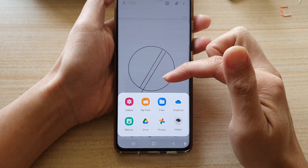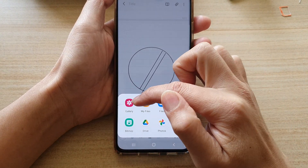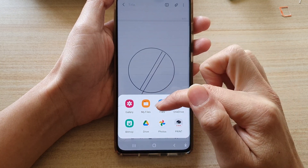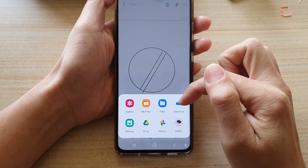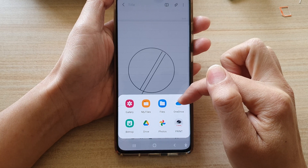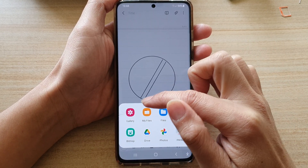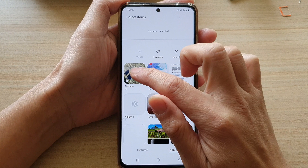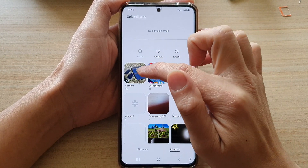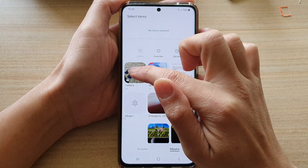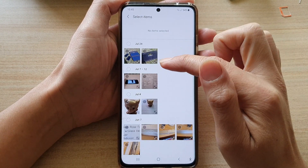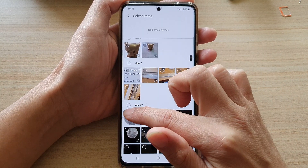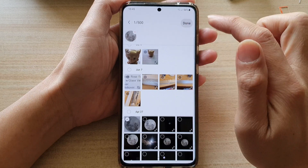In here you can select your image from the gallery, from My Files, or from your online cloud drive. Let's say I want to insert an image from the gallery — I tap on that, then tap onto an album. We can go into Camera and select the image I want to insert into my note, then tap on Done.